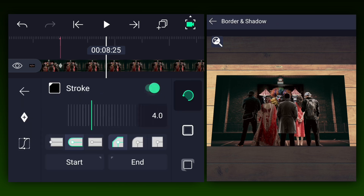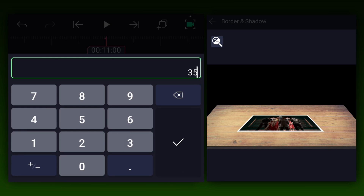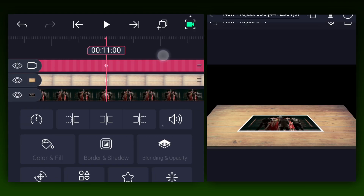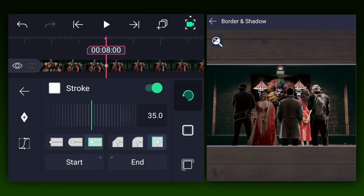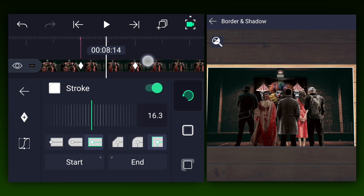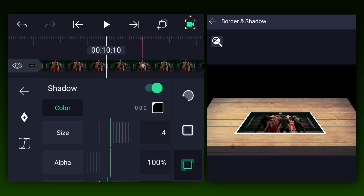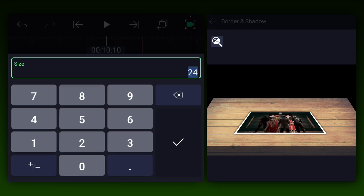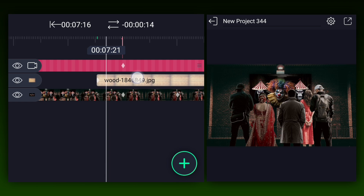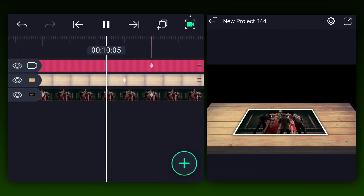Enable the stroke on the video clip layer. Change the stroke color to white and adjust the stroke size. Add a stroke size keyframe here, move one second forward and add another one. At the first keyframe, decrease the stroke size to 0%. Now add the shadow to the video clip layer. Start this layer from here. Now we have something like this — nice.